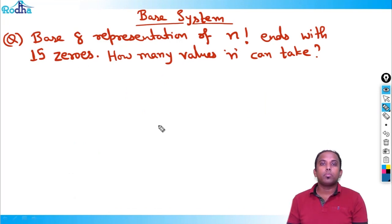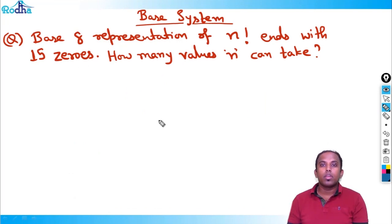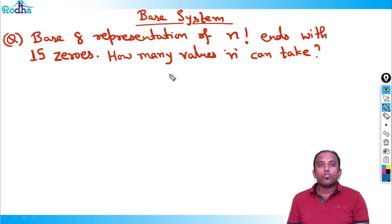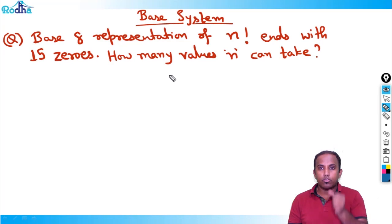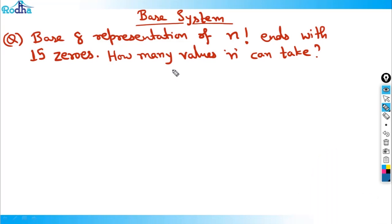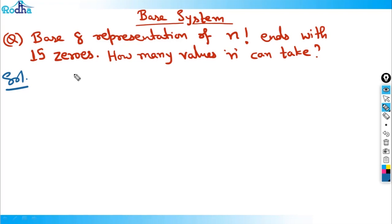Hi guys, my name is Ray Prakash and we are continuing this base system. In the last video we did the factorial and trailing zeroes concept, so let's extend this to a good question: base 8 representation of n factorial ends with 15 zeros — how many values can n take?